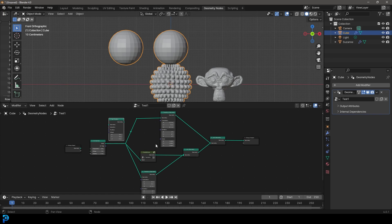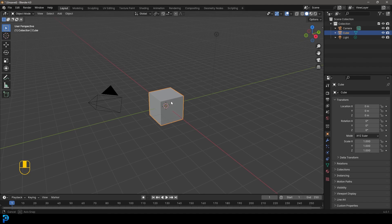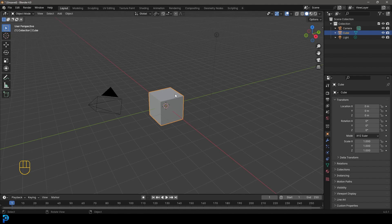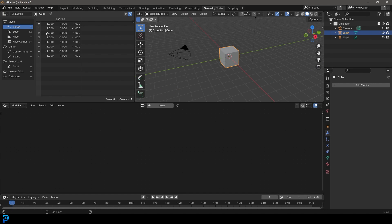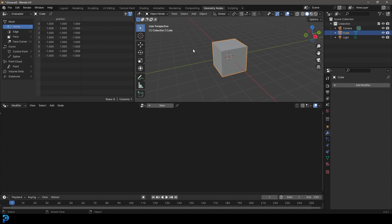Let's jump into part one where we start learning the very basics. We're going to select our default cube, and I'll show you a few things related to the objects we can start with. Let's go over here to the Geometry Nodes workspace. Here you can see we have these three windows — we have our 3D view with our cube, and we have this area where we can evaluate things like our position and our edge. This is essentially our index information here, which we won't get into too much right now.